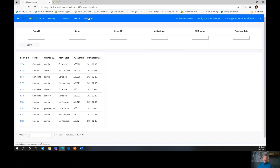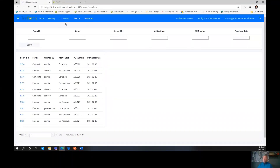The next tab is New Form. When you click on New Form with just one click, a new form is created. We're going to come back to it and spend a little more time there, but first I want to go through all the other tabs.